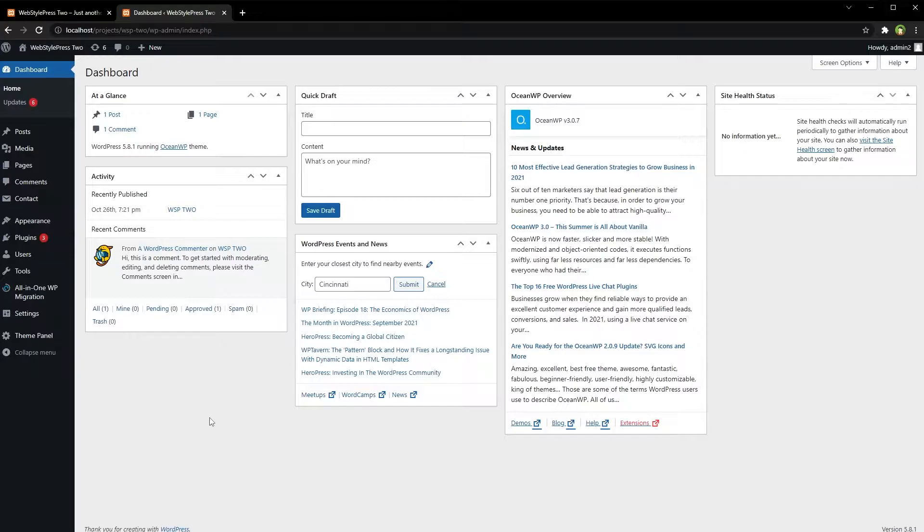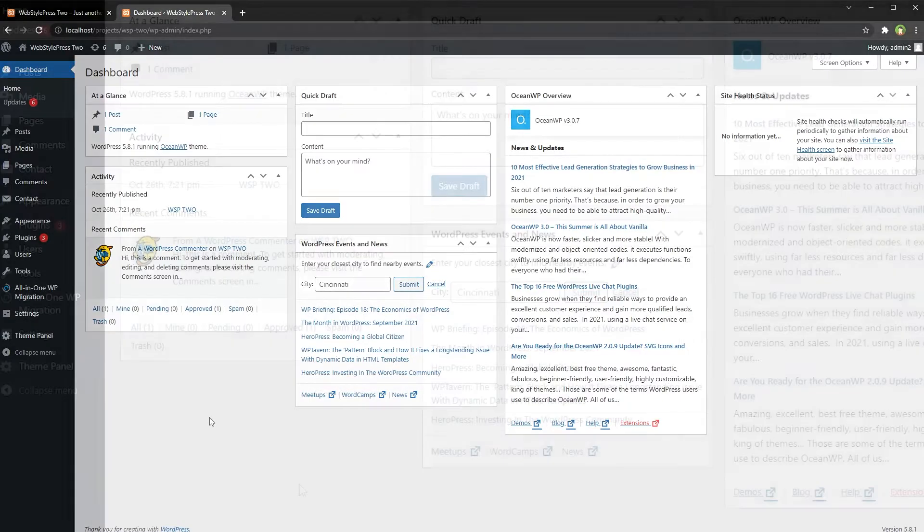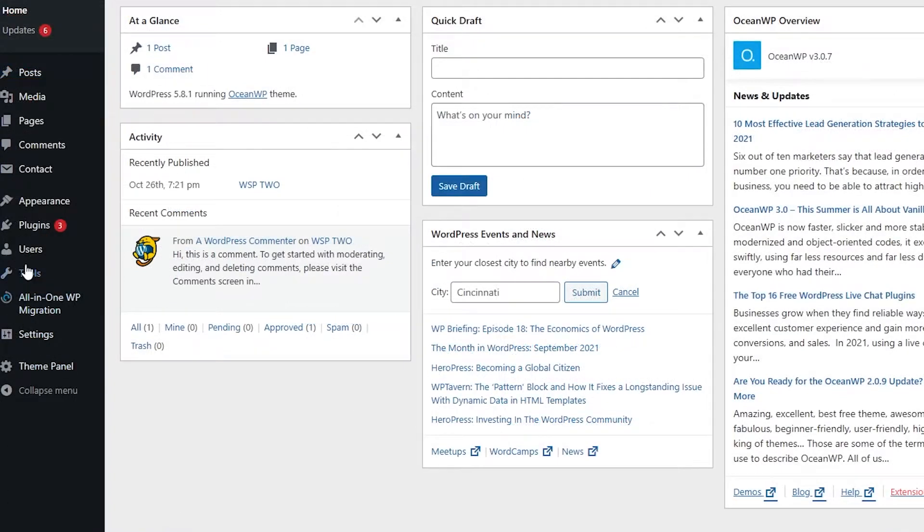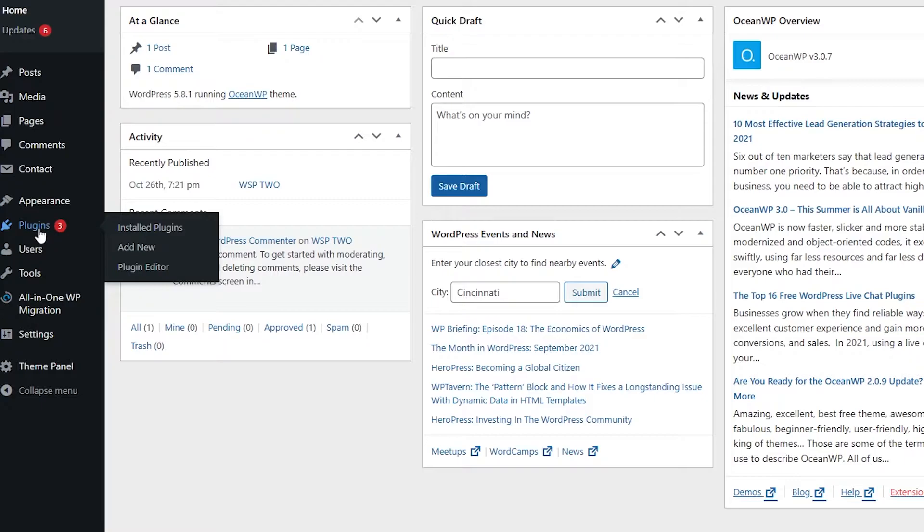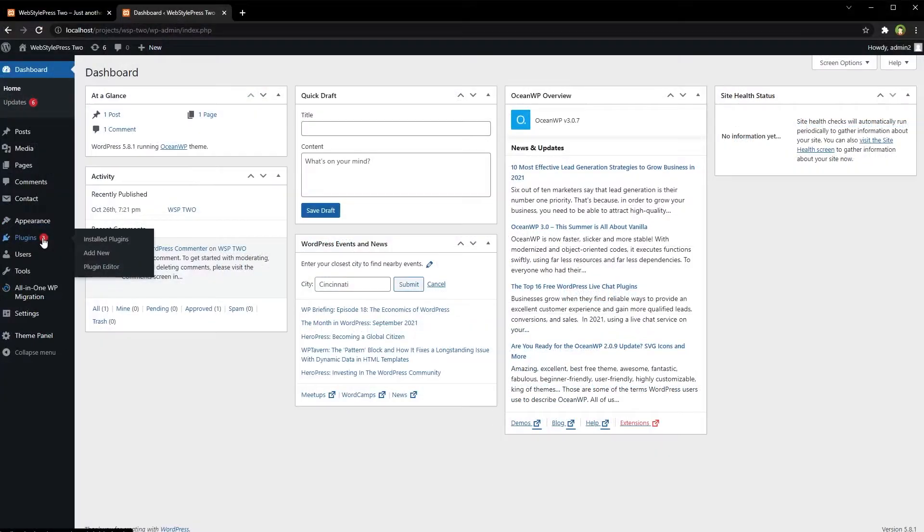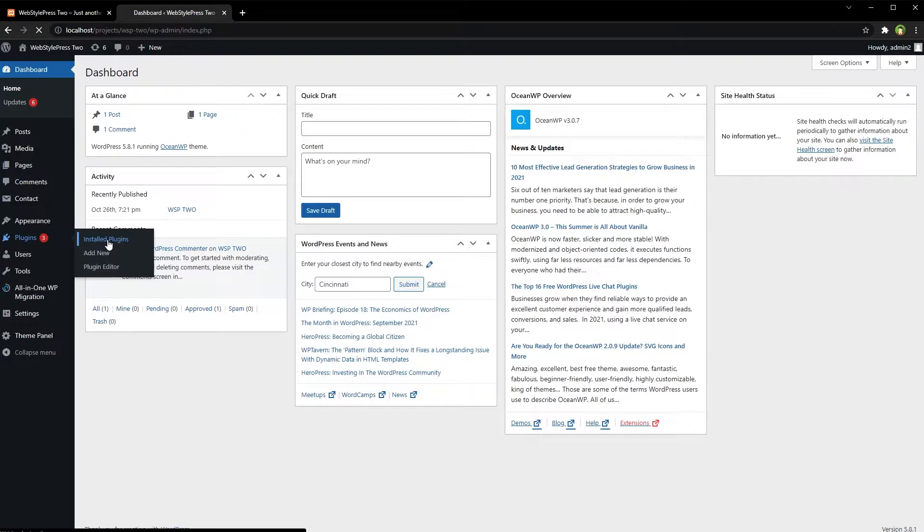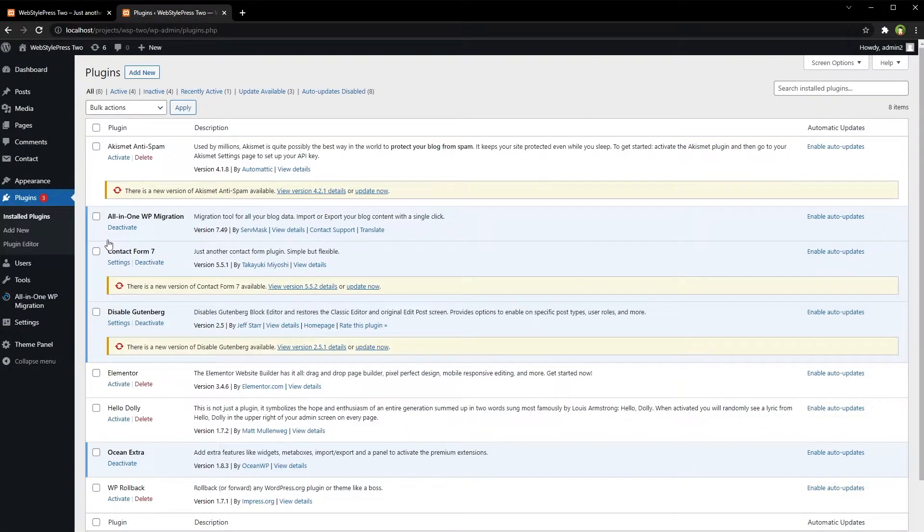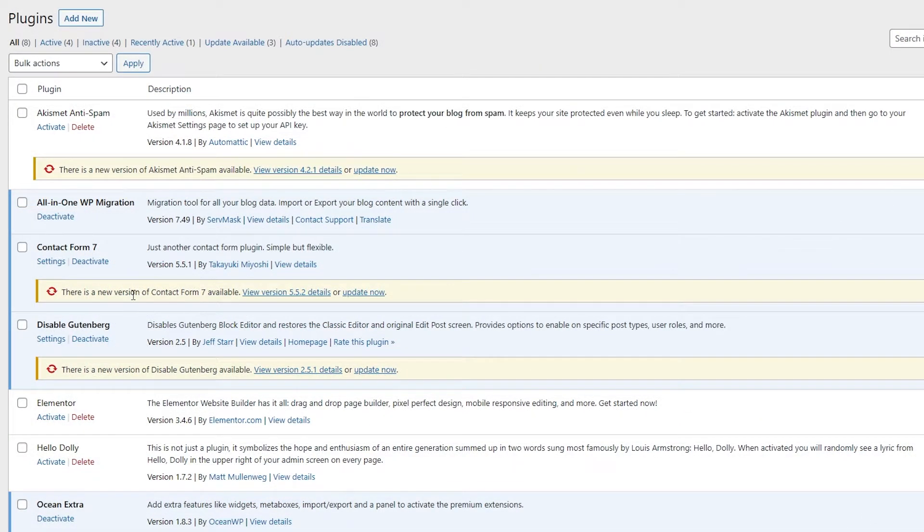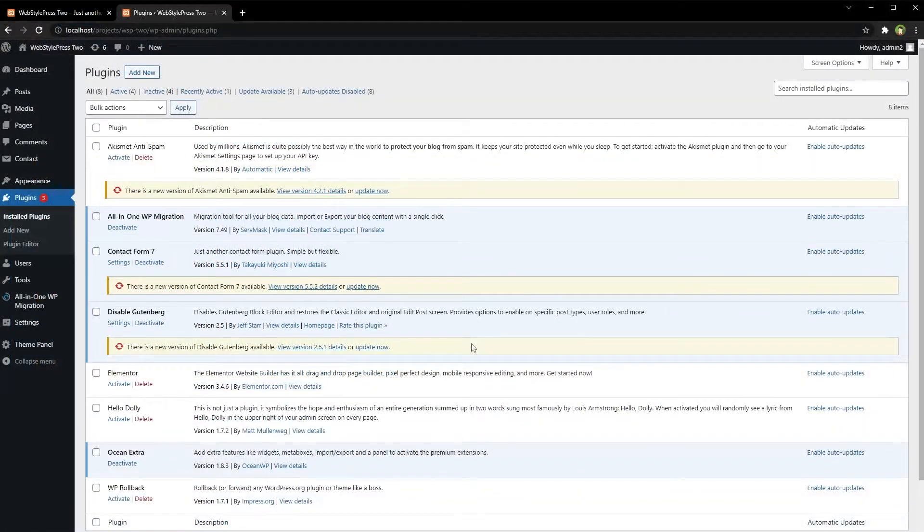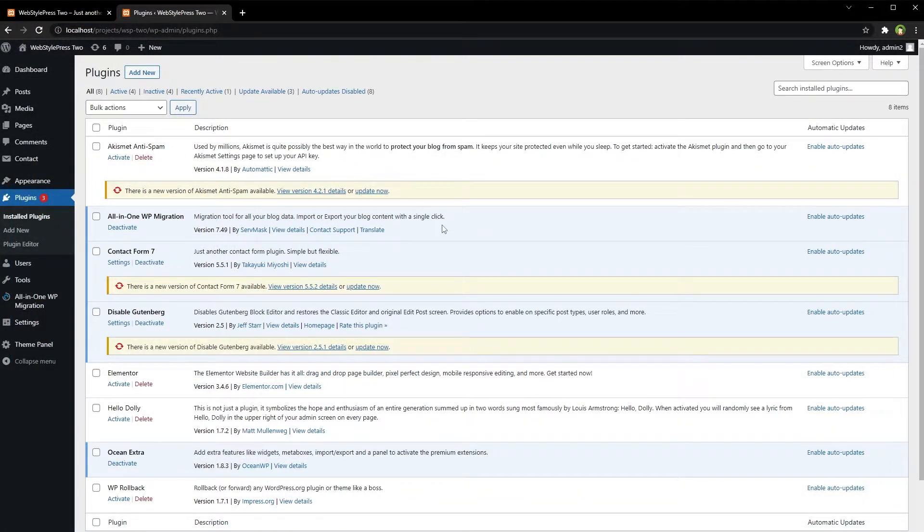To see which plugins have been updated, go to the Plugins area and look for update notifications. Update notifications also appear in the sidebar. In front of Plugins, you see this balloon with the number of plugins that have been updated. Go to Installed Plugins and you'll see these notifications for plugins that have been updated.